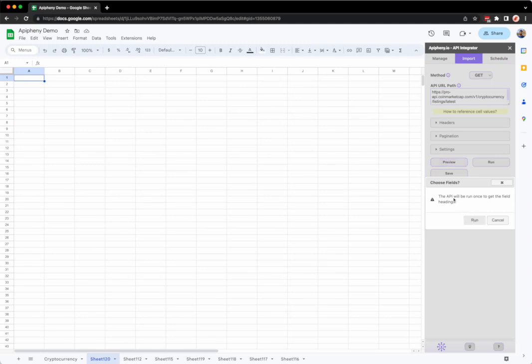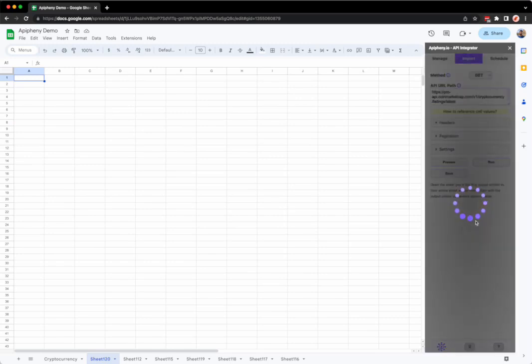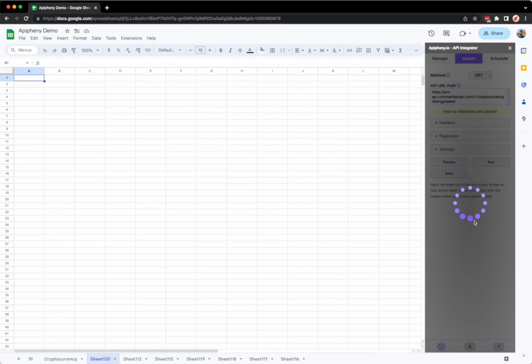When you click the preview button you'll see a message saying that the API request will be run in order to get the fields. If you're okay with that, go ahead and click run.